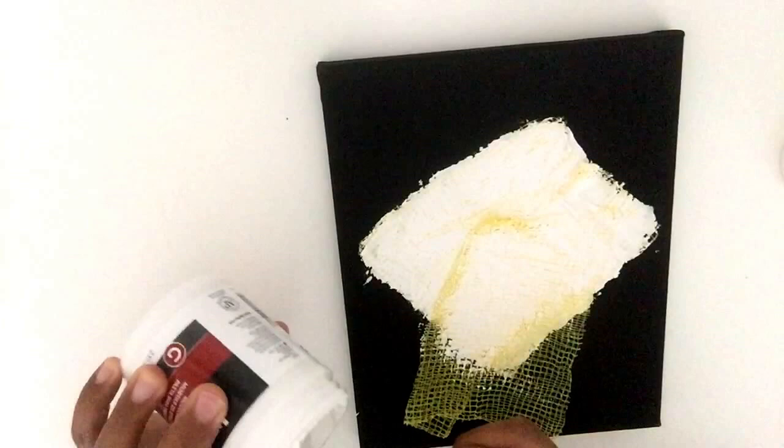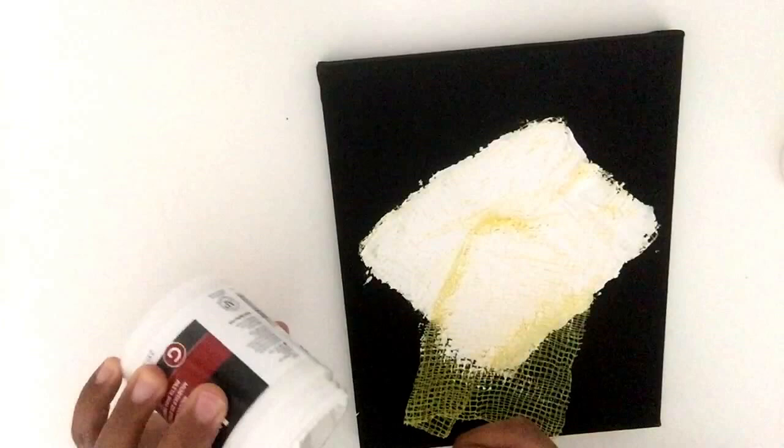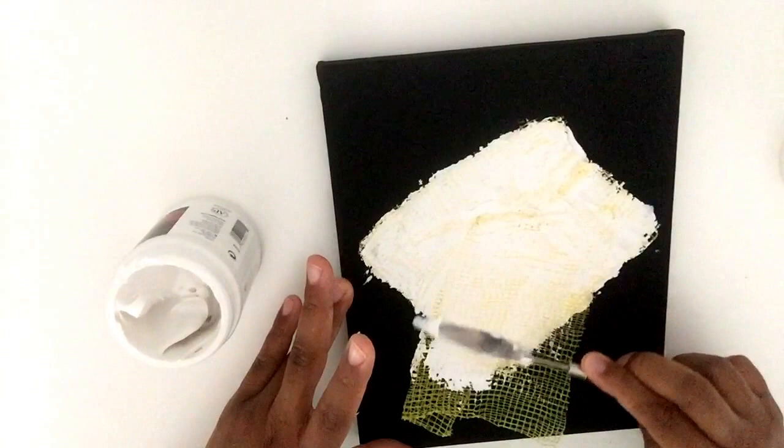Just add some more. Remember again, the modeling paste is all about adding texture and dimension to your artwork. Some people actually use it where they mix their paint color, they mix their acrylic paint into the modeling paste, and then they just literally paint with a palette knife. But I'll save that for another time.